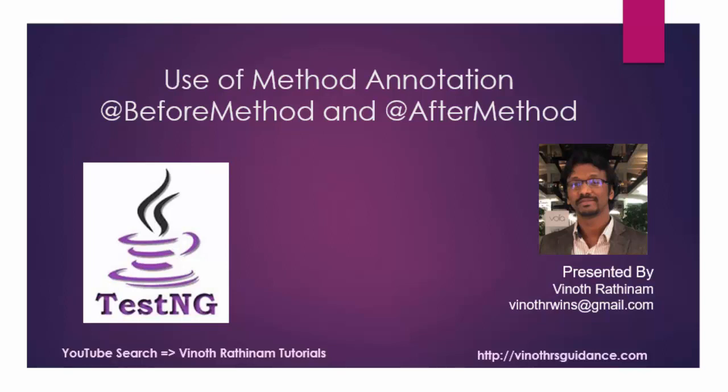Hello everyone, welcome to Vinod Rathenam Tutorials. Today we are going to learn the use of method annotation. We have two types of method annotation. First one before method and the second one is after method.